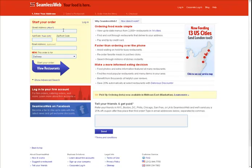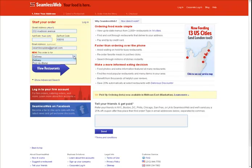This page is step one of the ordering process. Start by entering your street address, zip or postcode, and email address, and then select either Delivery to have your meal delivered to you, or Pick Up if you want to pick it up at the restaurant. When you're done, click View Restaurants and move on to Step 2.